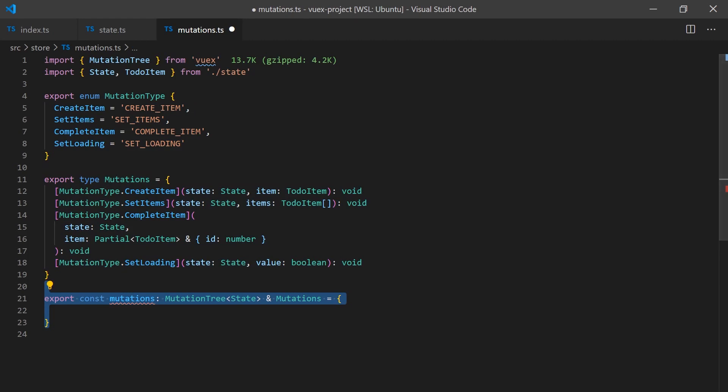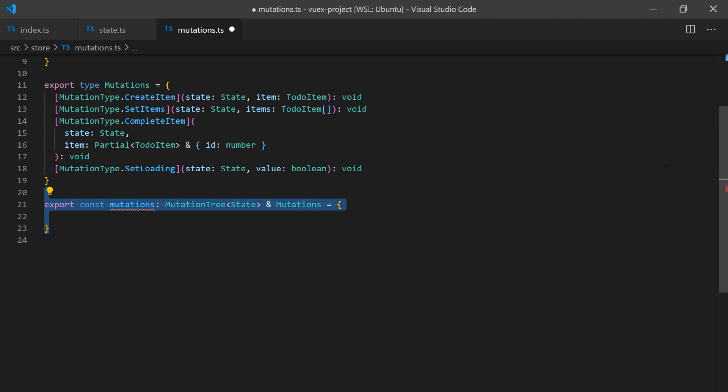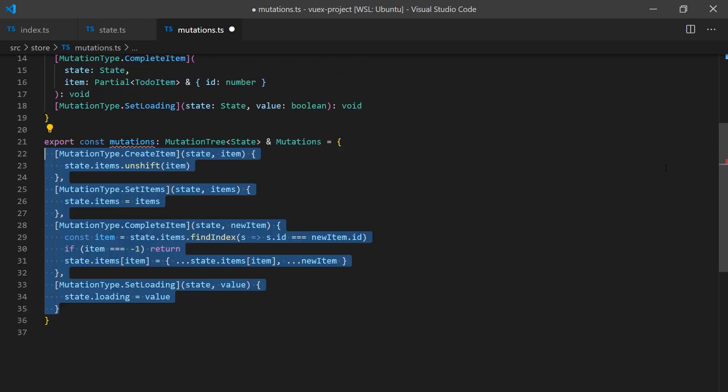We can now declare the typing for each of our mutations. We will combine mutation tree and the mutation typings we just created to get full support for typings when we create and use our functions. The function implementations are fairly trivial, so I will not be going into detail about what each function does.